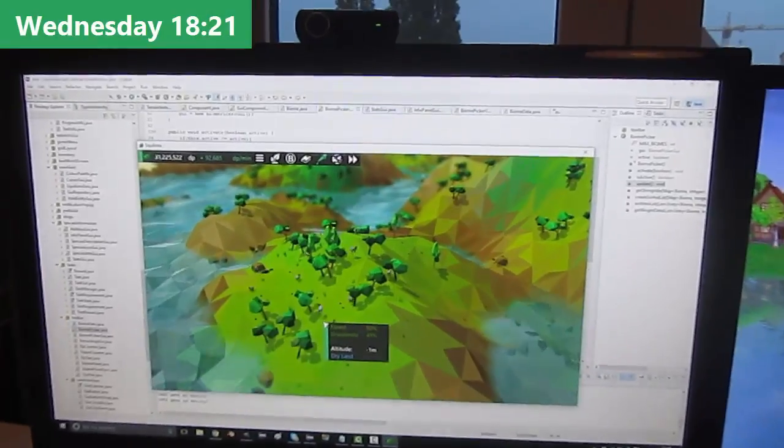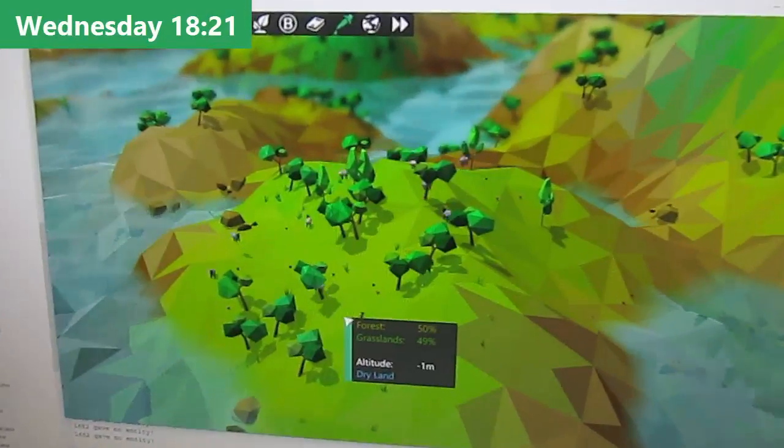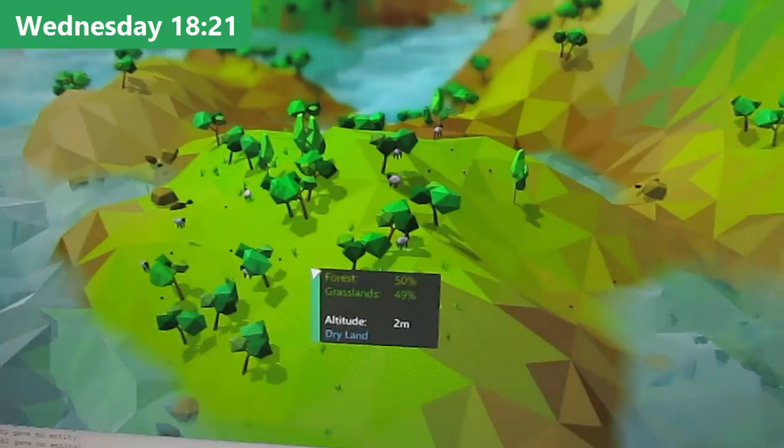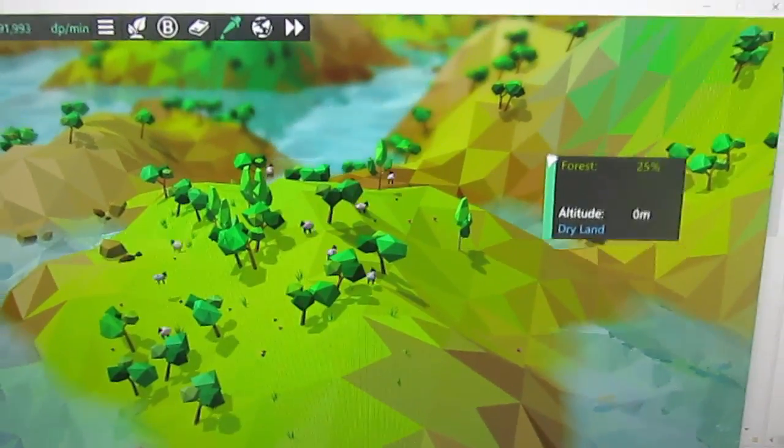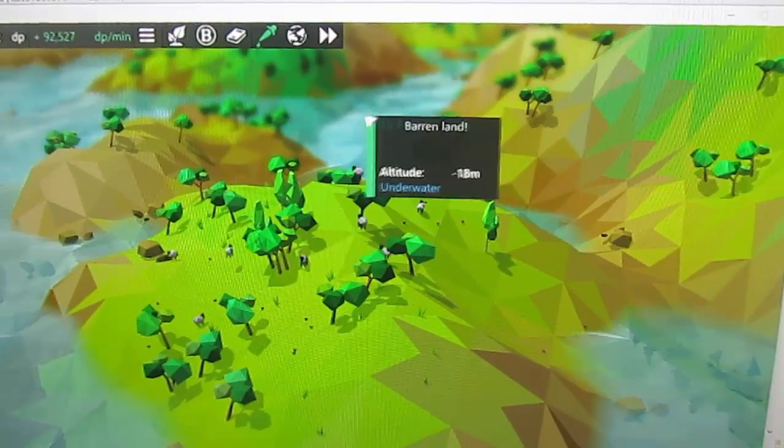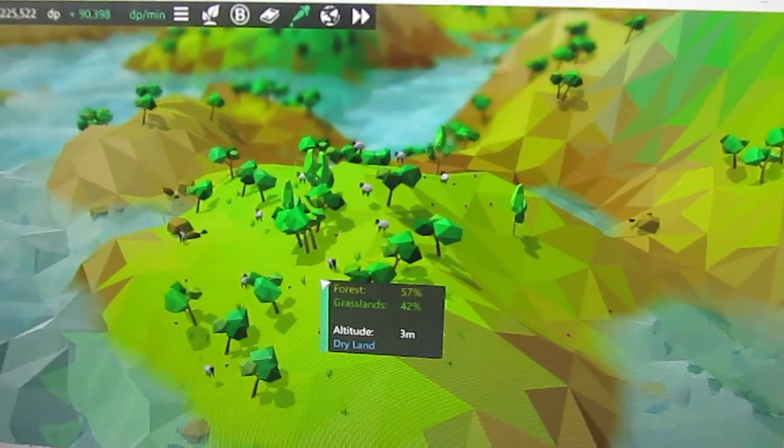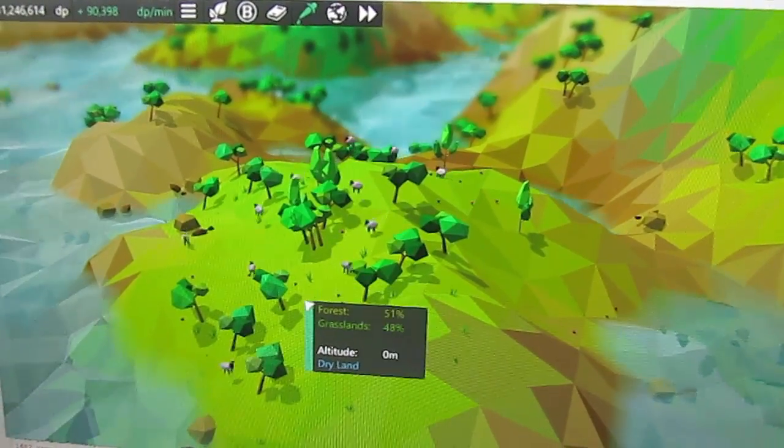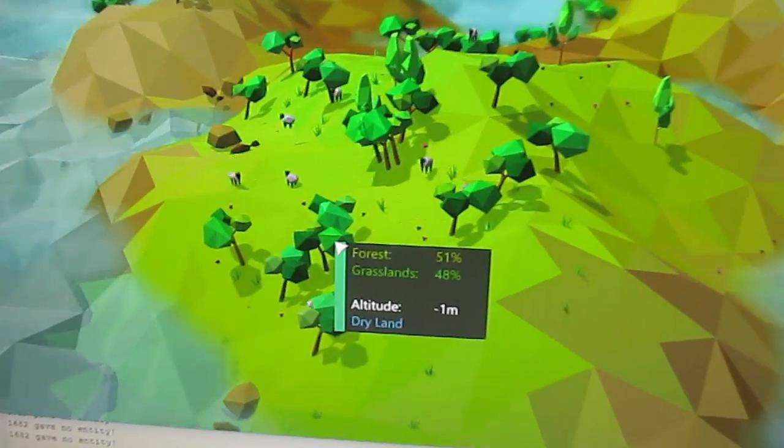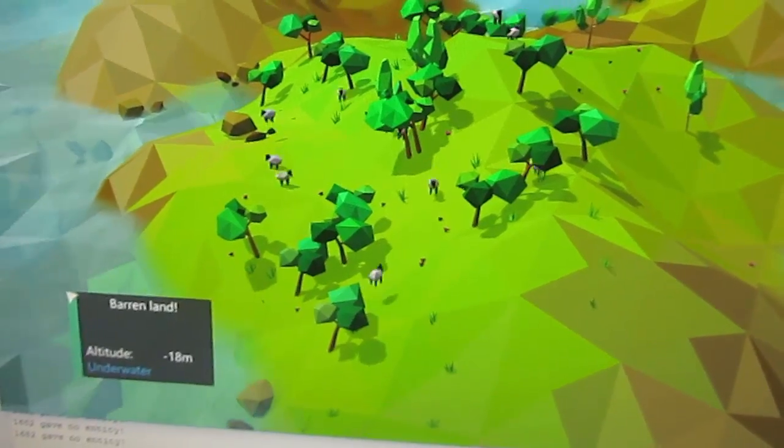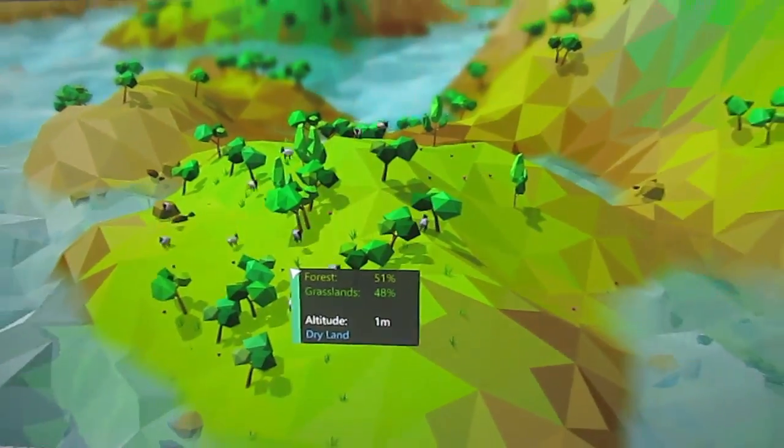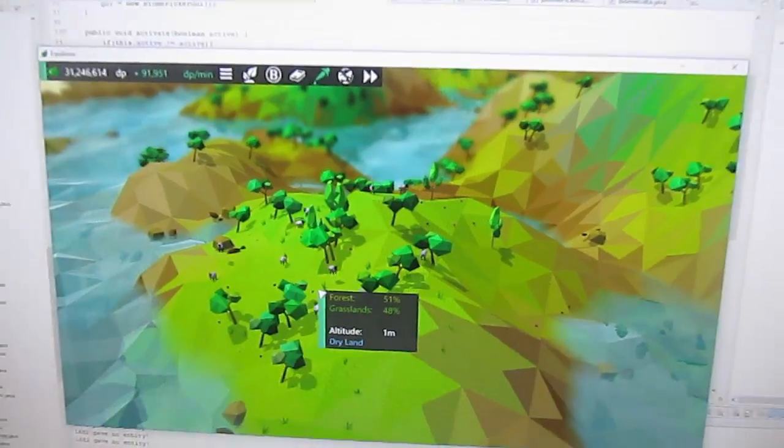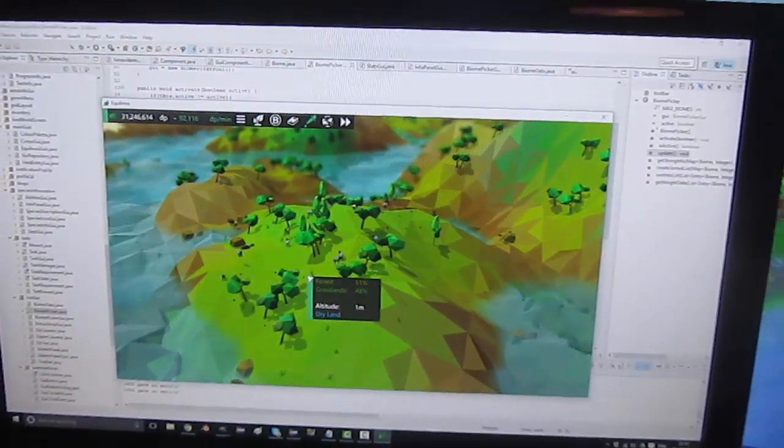Just been doing a little bit more work on the biome picker GUI, so it now shows the altitude of the terrain which is going to be useful for some species because some species will have altitude requirements for their environment. It also now says whether it's dry land or underwater, which is for when I start adding underwater species.